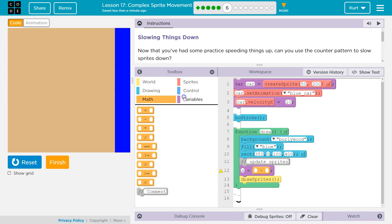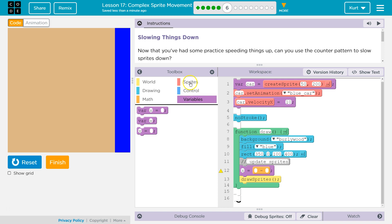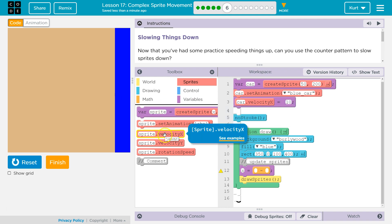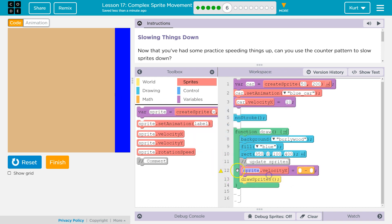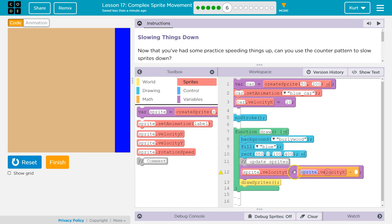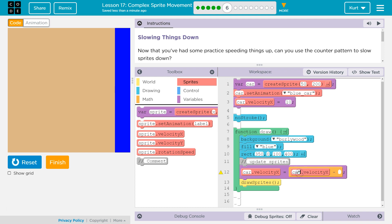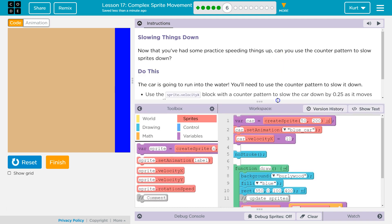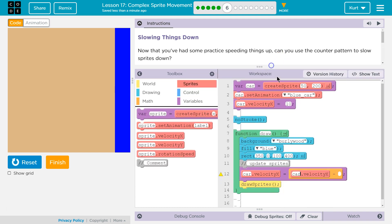Now I want to look at my variable, oh, my sprite's properties, and we want to change velocity x, which is its left and right speed. So I'm gonna grab sprite velocity x, sprite velocity x. I need to change this from sprite, because we named our sprite car. And then, it's said to change it, slow it down by 0.25. So we need to subtract 0.25.